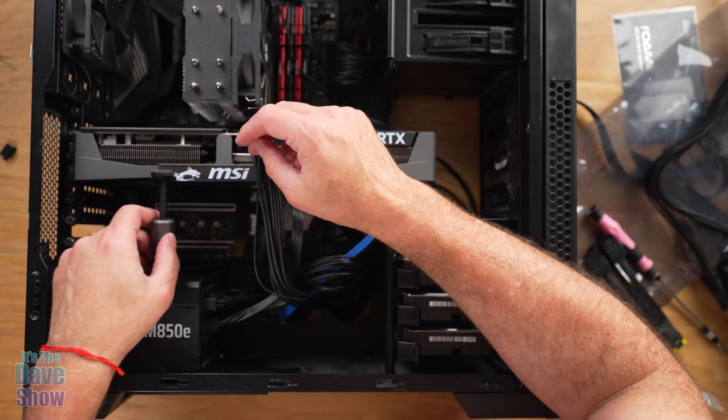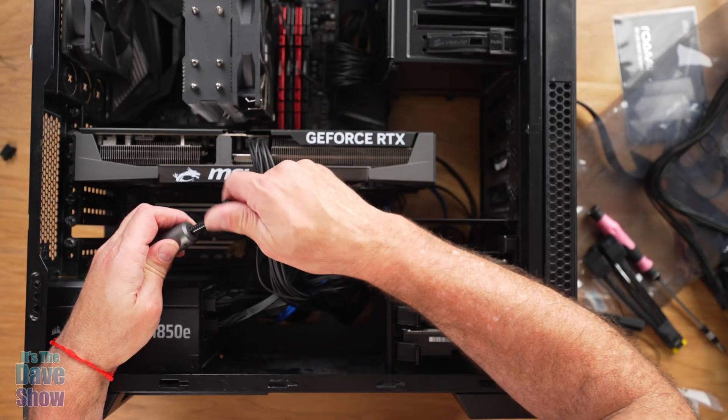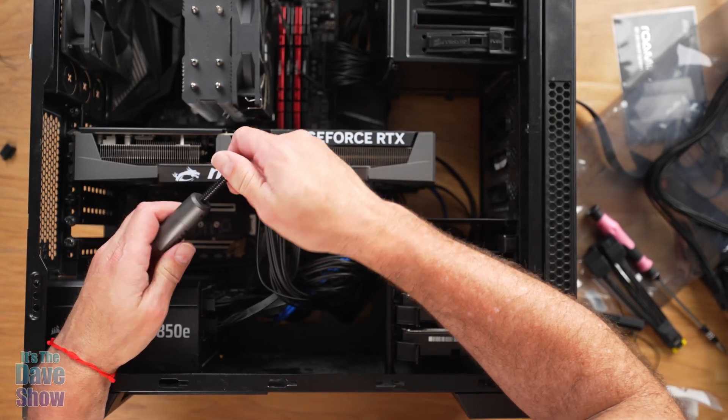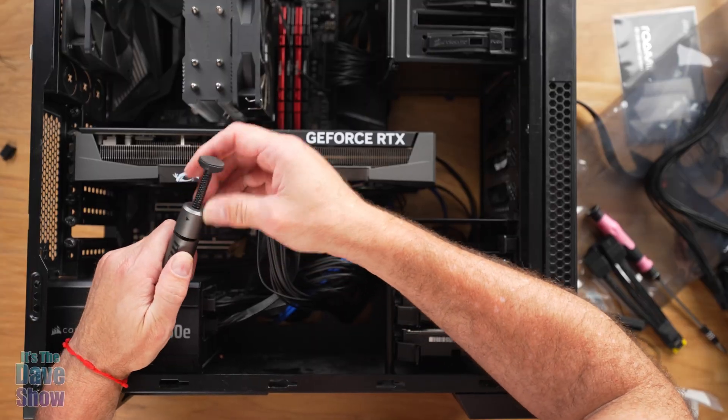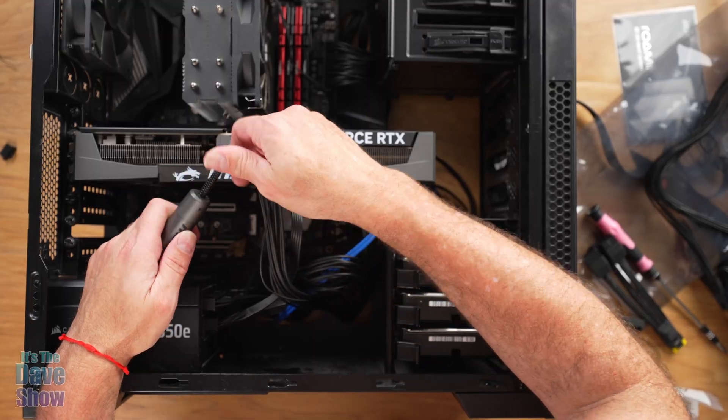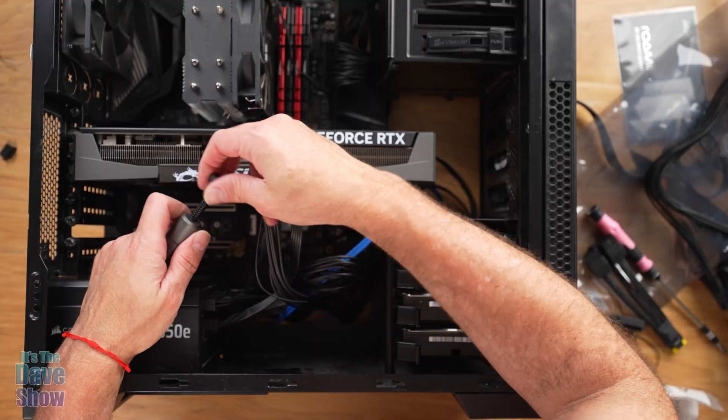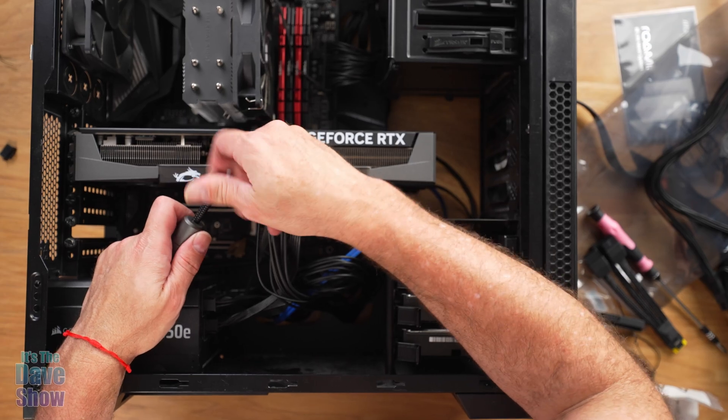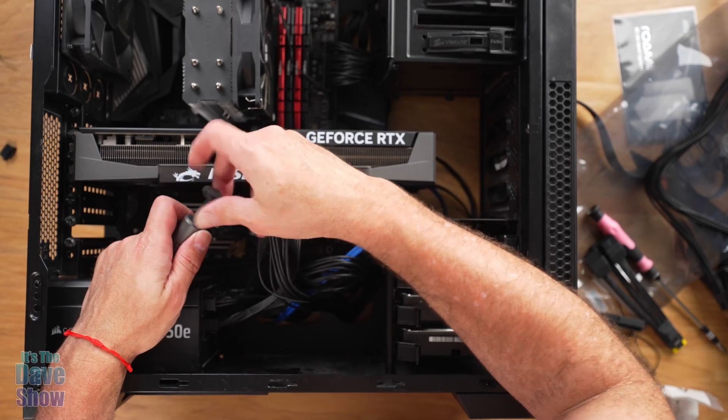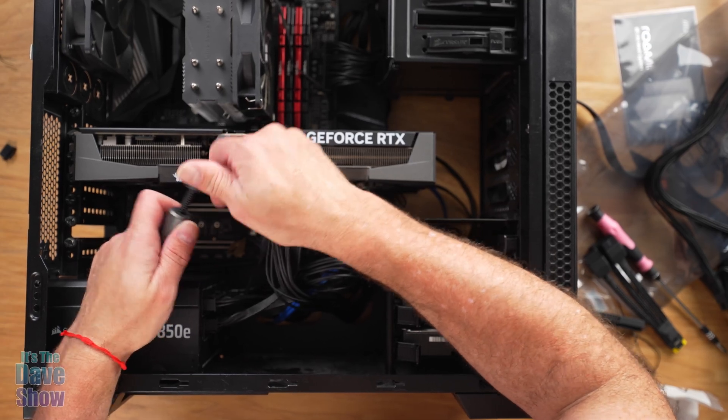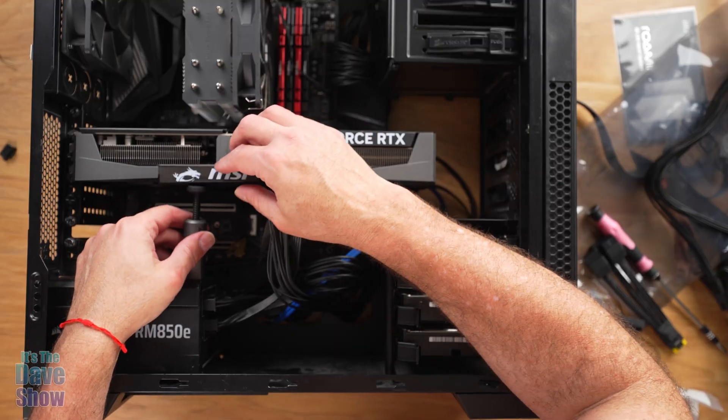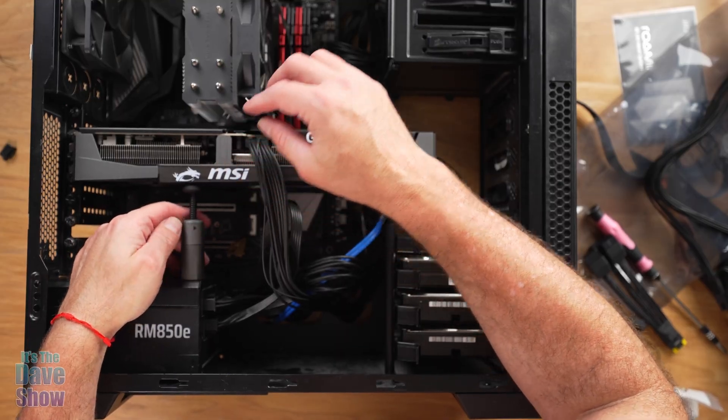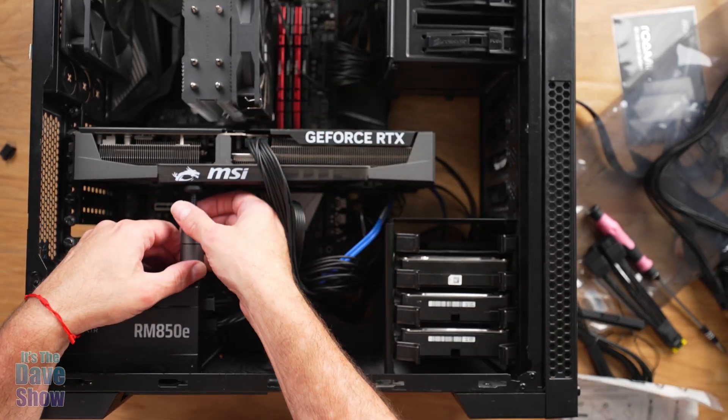Again, it doesn't say what it's for, but I'm just going to assume that it is a standoff or a thing that will help keep this thing supported. Maybe like that. Maybe I'll just put it like that and see how that goes.